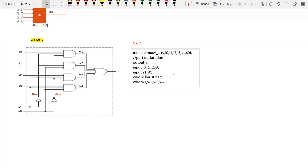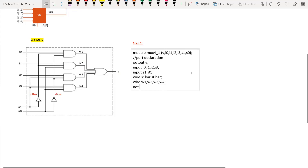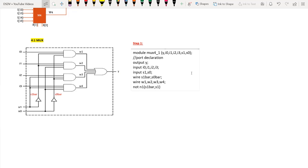Starting with the NOT gates: the first NOT gate is named n1, with output s1_bar and input s1. The second NOT gate is named n2, with output s0_bar and input s0.